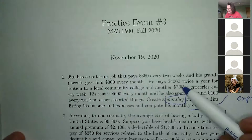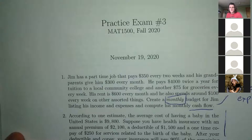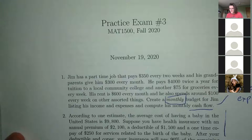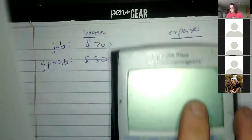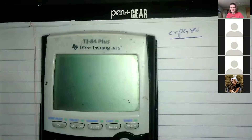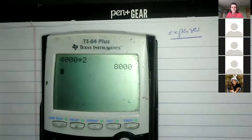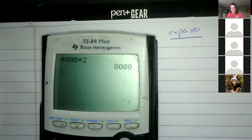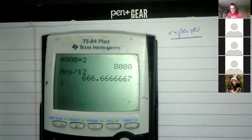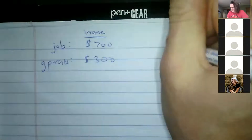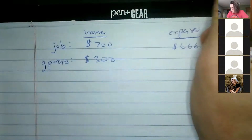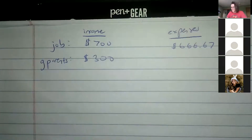He pays $4,000 twice a year for tuition, which is an expense. To convert to monthly: $4,000 times 2 is $8,000 per year, divided by 12 gives about $666.67 per month for college tuition.